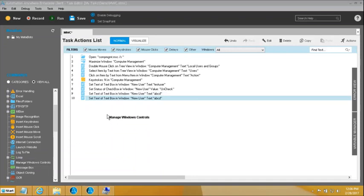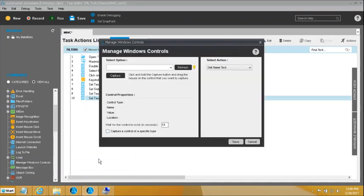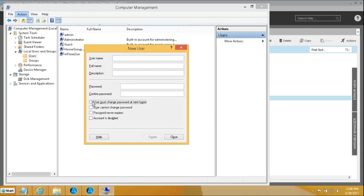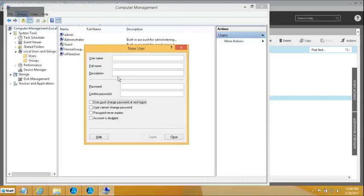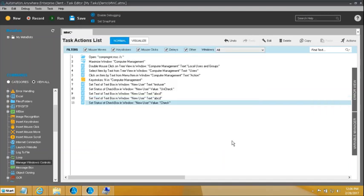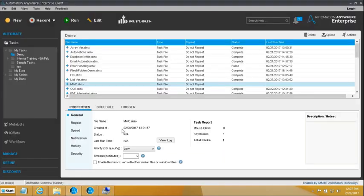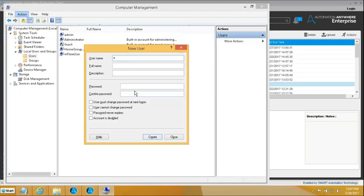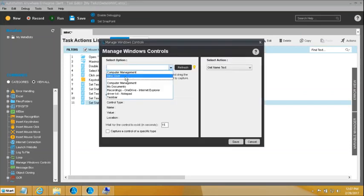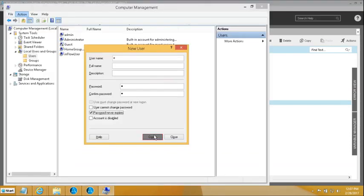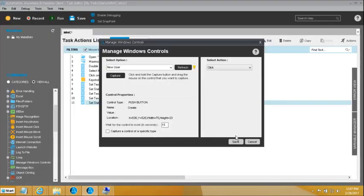Then I want to select the Password Never Expires checkbox. So I add Manage Windows Controls on New User, click Capture, and check the Password Never Expires box. Once all this is done, I put in some dummy values so the Create button becomes active. Then I add another Manage Windows Controls on the New User dialog, capture the Create button, and click it. That will do the job.